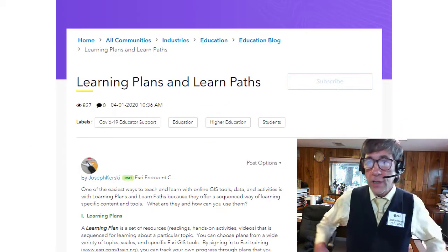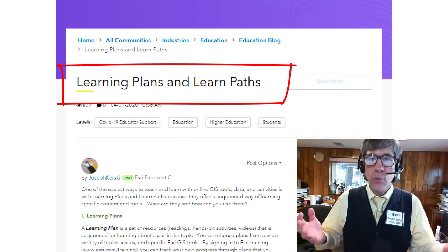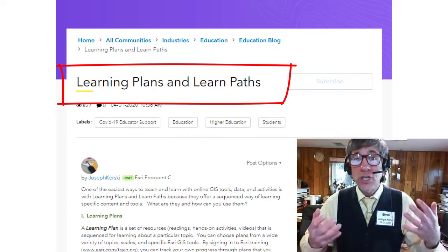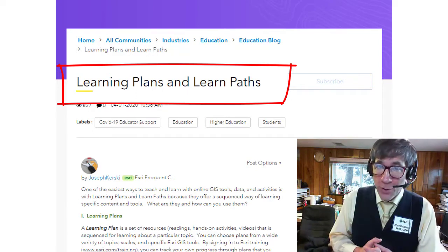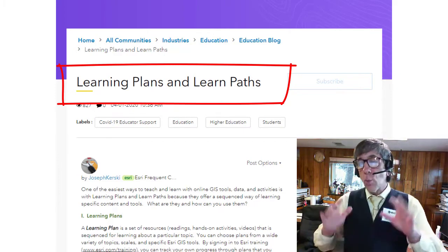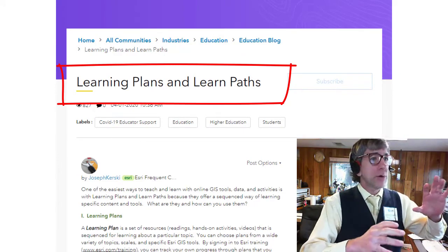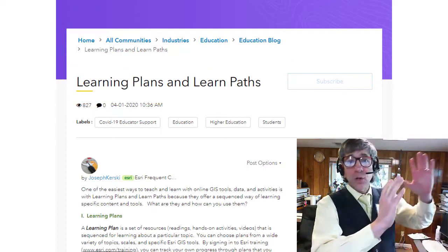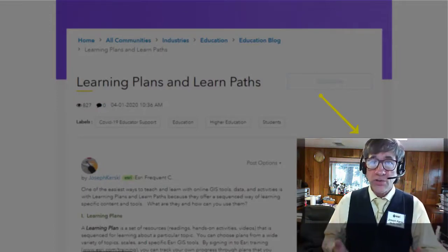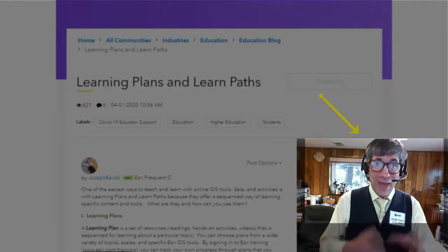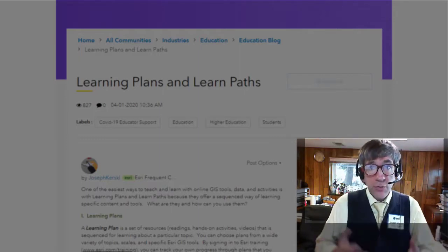Greetings. Joseph Kursky here with you to talk about learning plans and learning paths. We're going to learn about GIS — geographic information systems. We all want to learn more about geotechnologies, but remember, it's more than learning how to buffer and overlay and geocode. The goal, the nobler higher goal, is to build a better, more sustainable, healthier, happier world. Understanding to make better decisions through GIS.